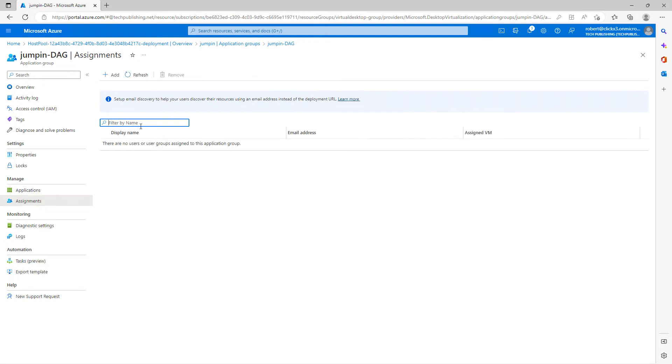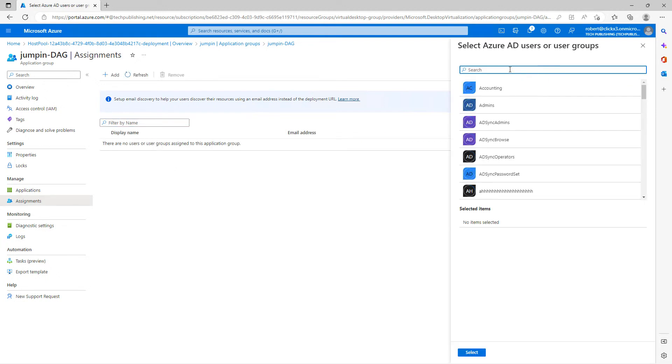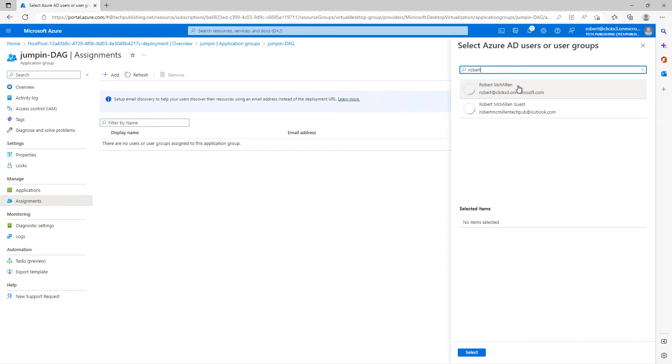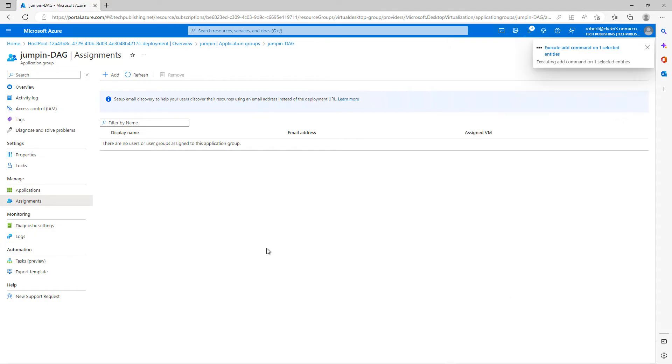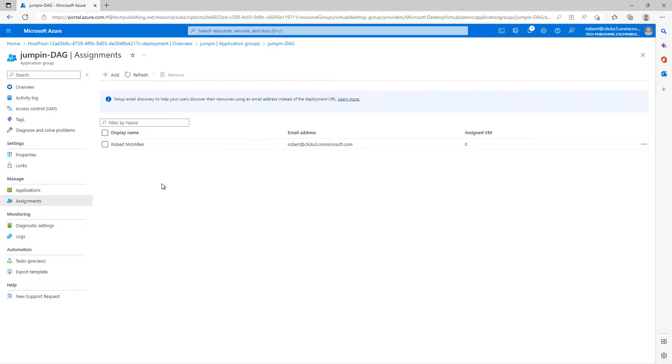So I'm going to click on Assignments. And I'm going to click on Add. And off to the right-hand side, you can add in users or groups. And click Select. So now my user account has access to the DAG or Desktop Application Group.